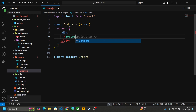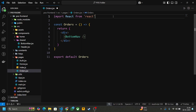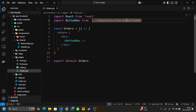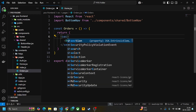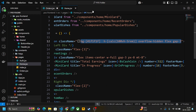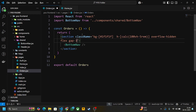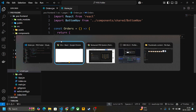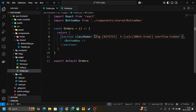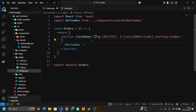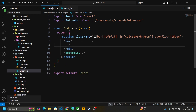First of all, import the bottom navigation here in our order page. You can see that now it's good. Now let's create the structure of the order page and also provide the styling.